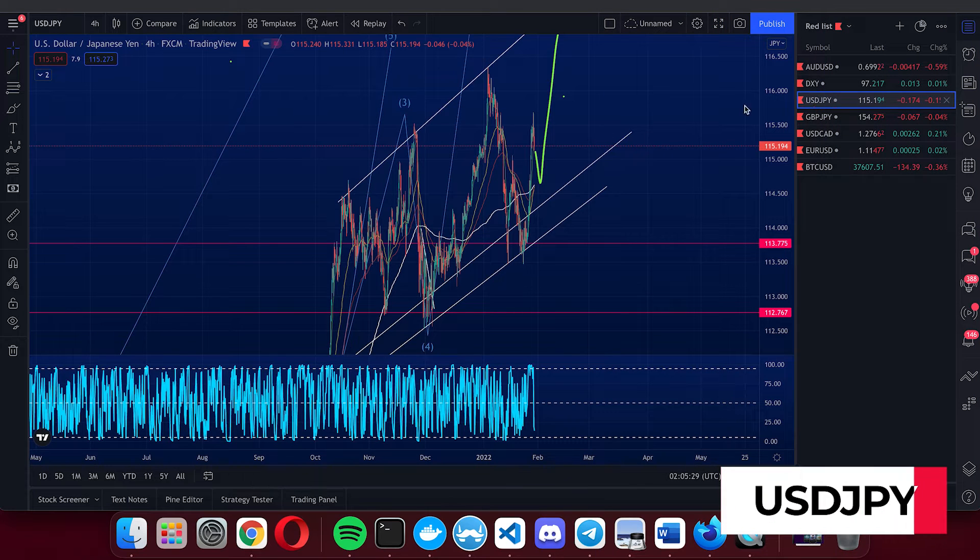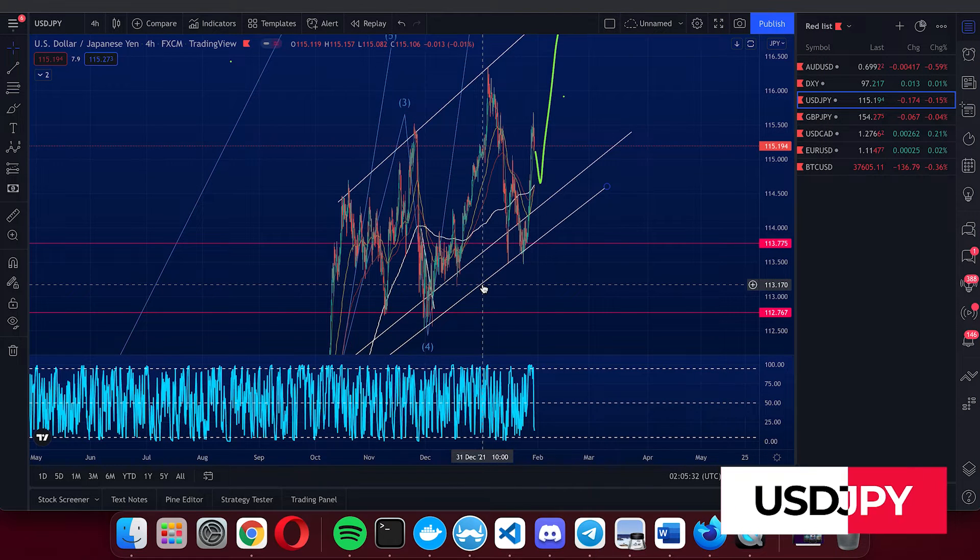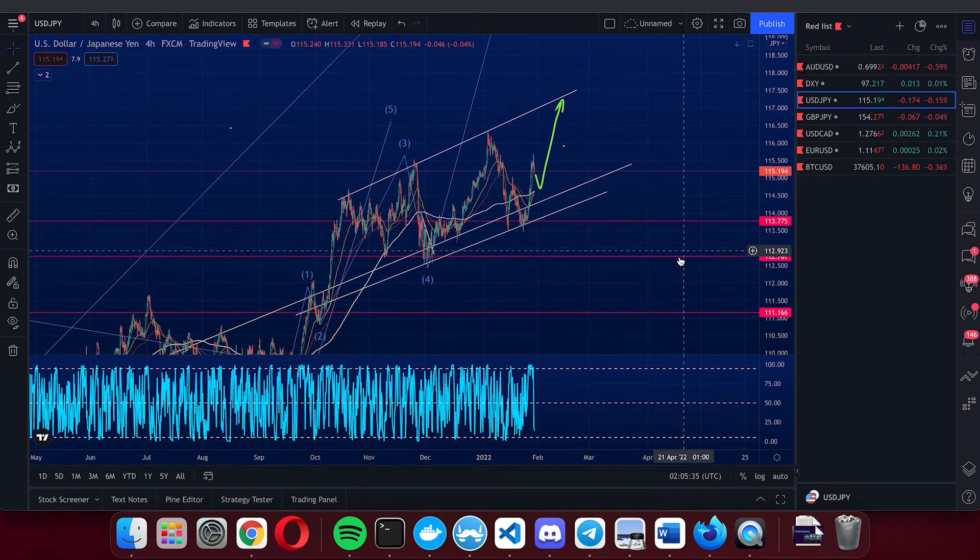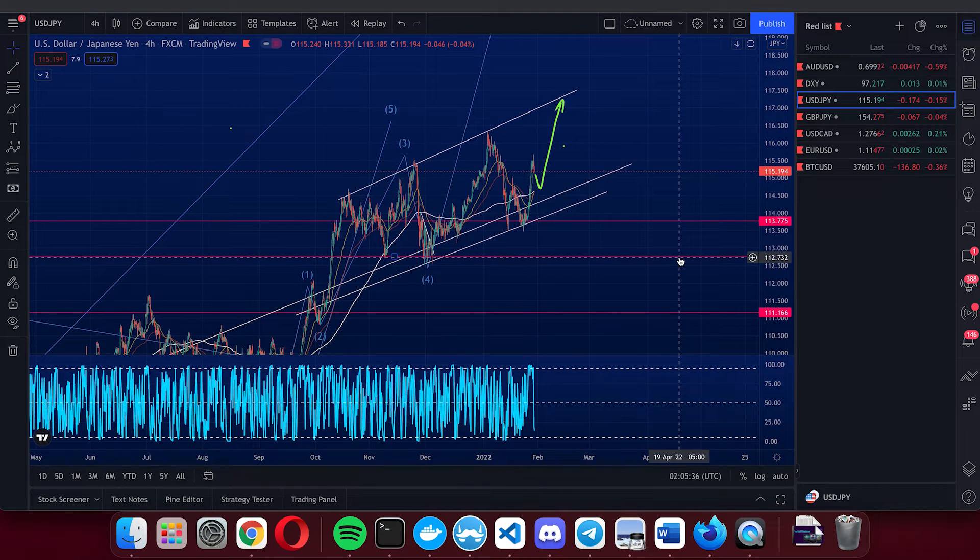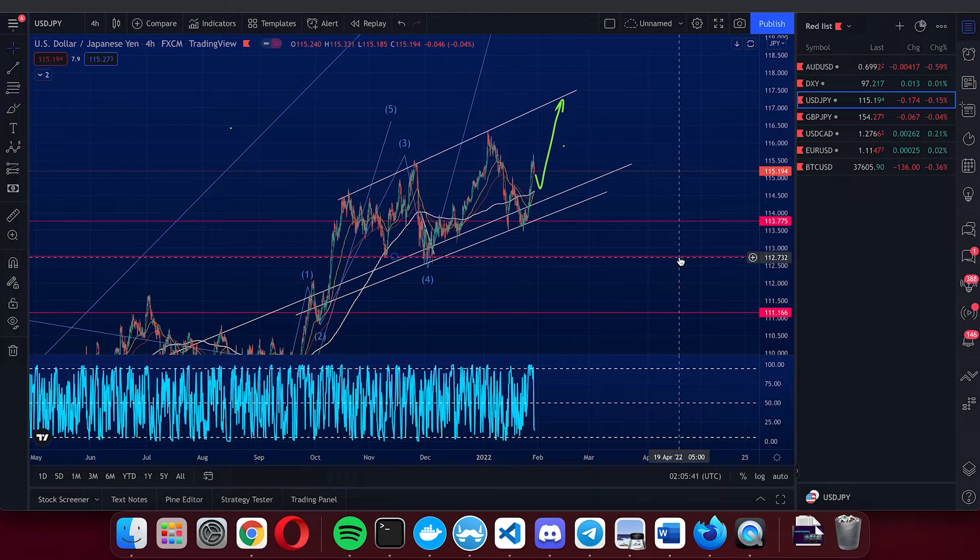Next, the dollar yen. So dollar yen, similar to DXY and the pound yen, which we will talk about in another video, more upside.